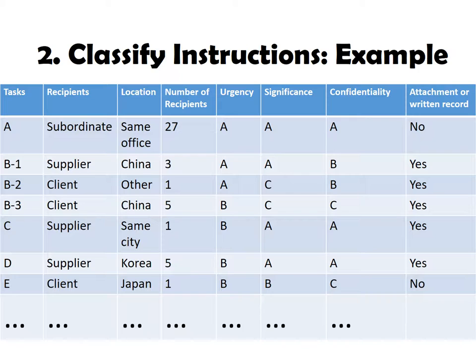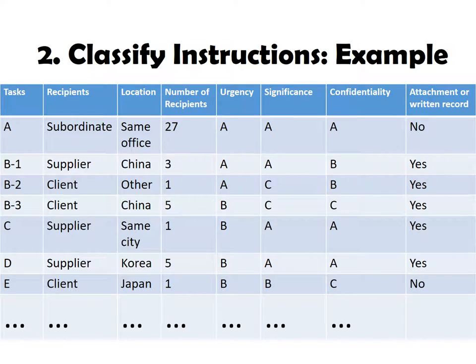Step 2. Classify instructions. If there are a lot of data or instructions need to deliver, it is likely to mess up. So, the best way is to put all the data in order. Classify them by recipients, location, number of recipients, urgency, significance, and so on.